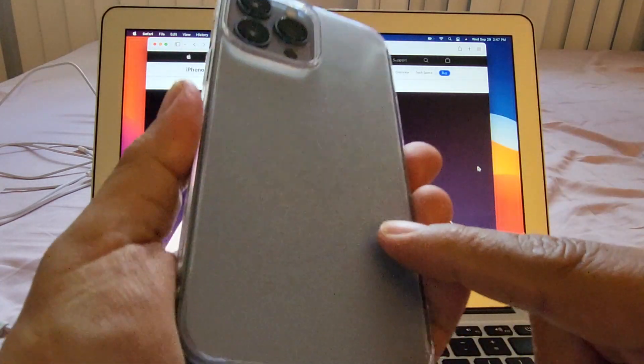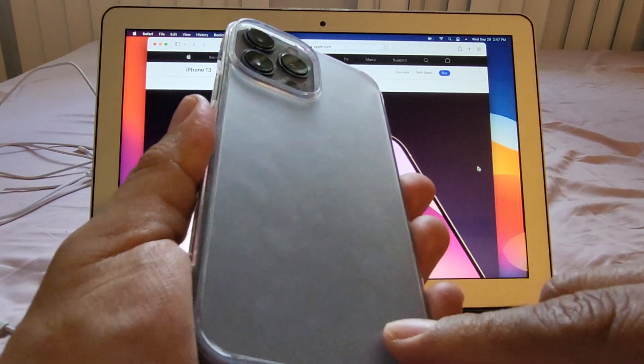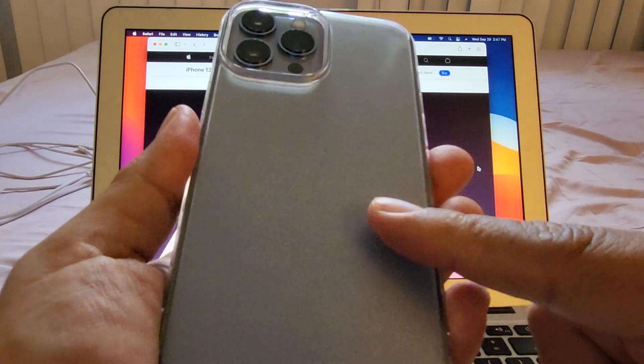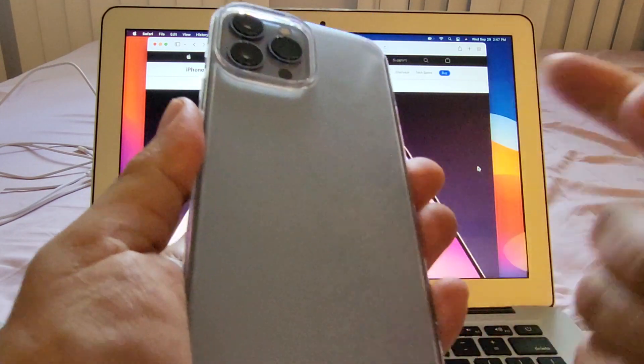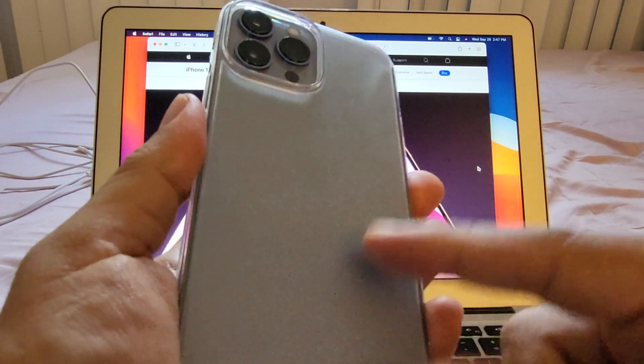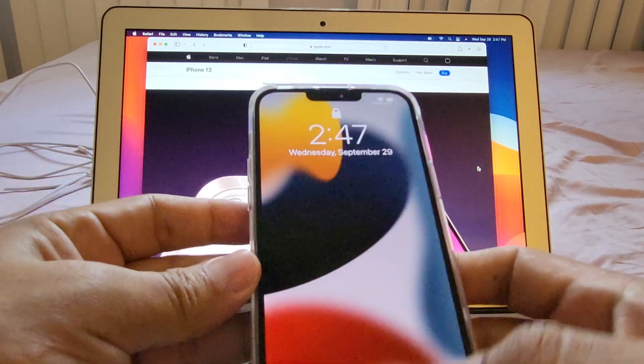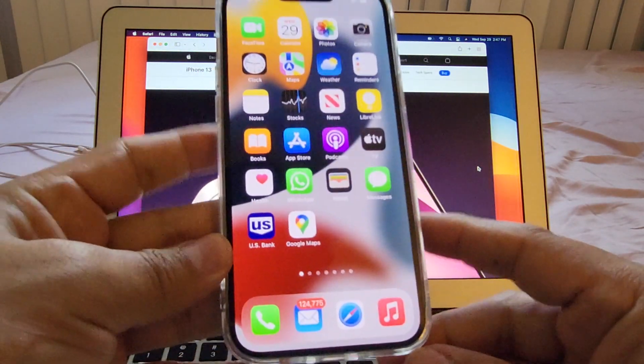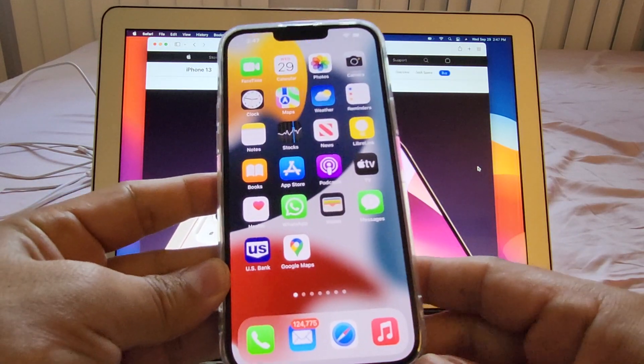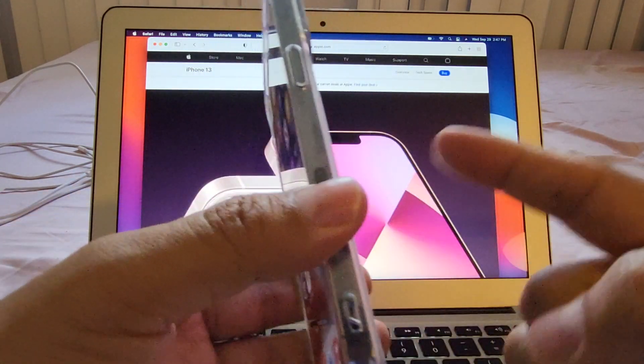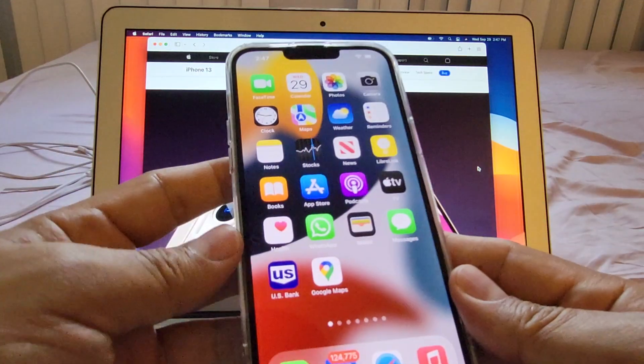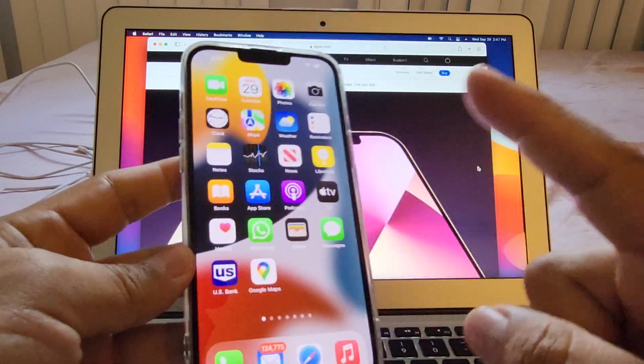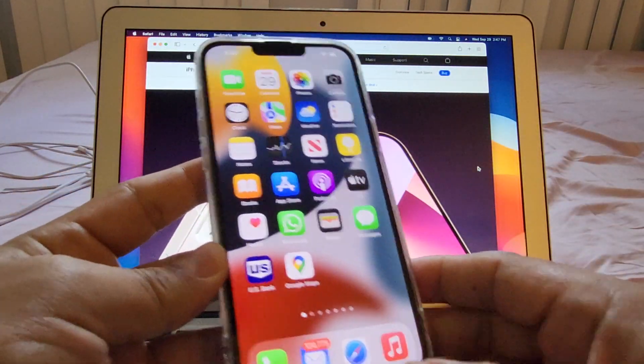I do recommend this case by Ring Key, the Matte Clear at Amazon. I'm gonna put a link in the description if you want to buy it. Ring Key has different kinds of cases that you're gonna enjoy. I'm happy I finally have my iPhone 13 Pro Max and I'm gonna be able to use it because now it's protected with the Ring Key case. Thank you so much for watching. Don't forget to subscribe, and I'll see you in my next video. Bye!